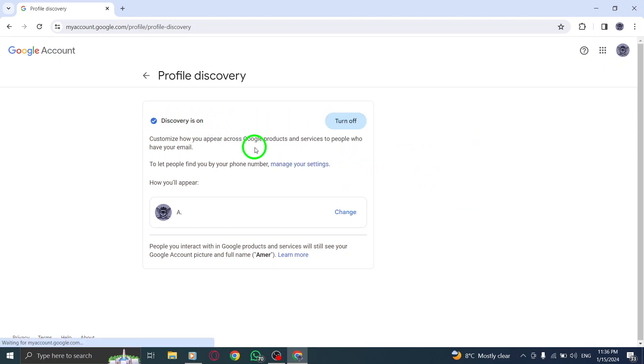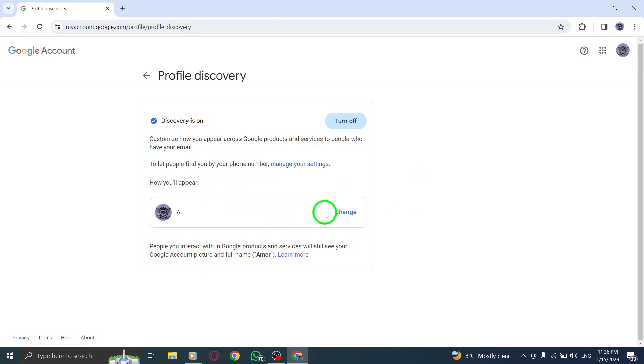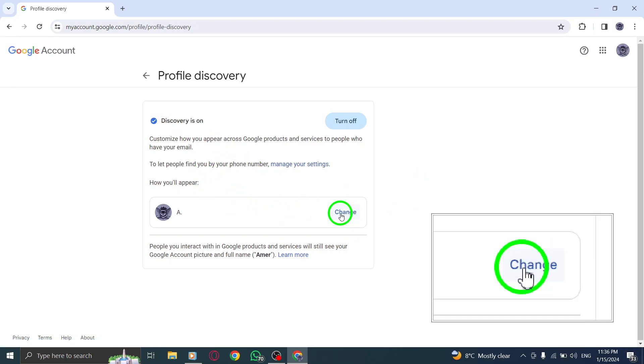Step 7. Additionally, if you want to customize how your name and photo appear in your profile, simply click on the Change button.